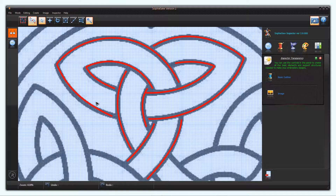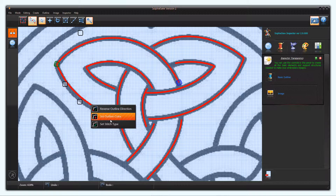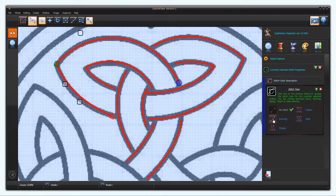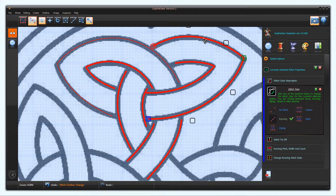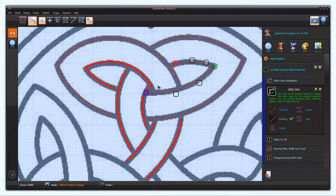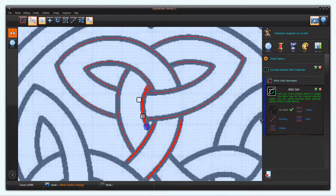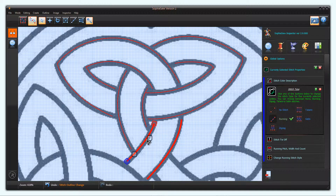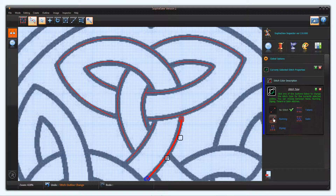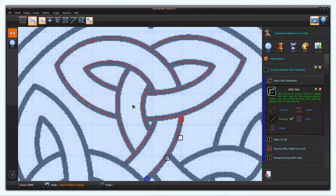Now let's change the outlines to running stitches. At the moment these are simple one stitch leaders from the red starting point to the blue end point. Now it's time for an embroidery object. In Sofiso, an embroidery object is defined as a collection of embroidery elements.